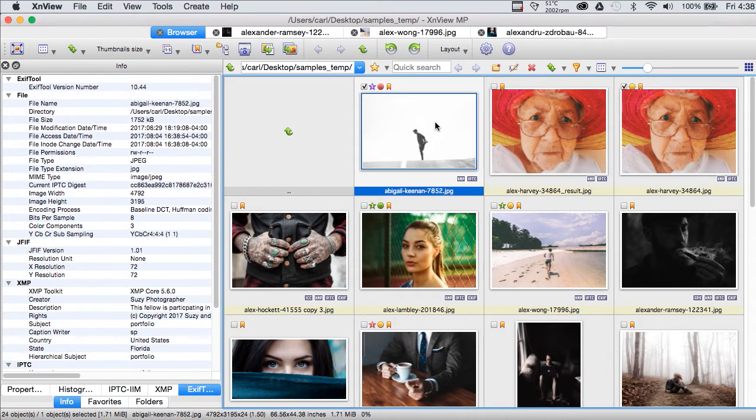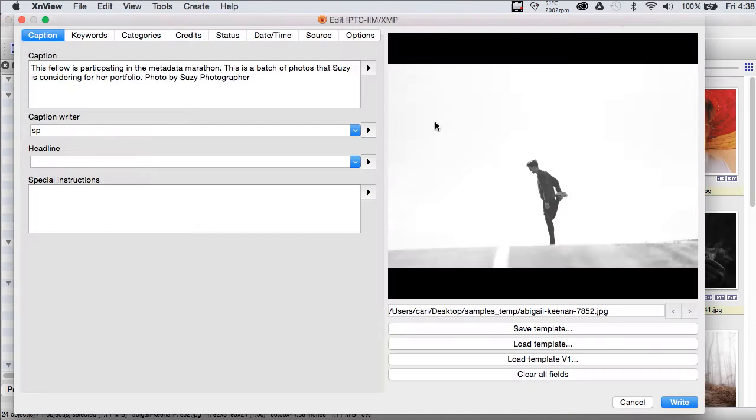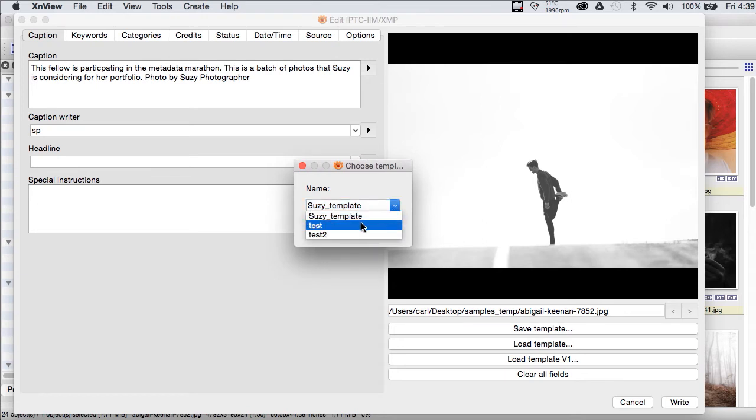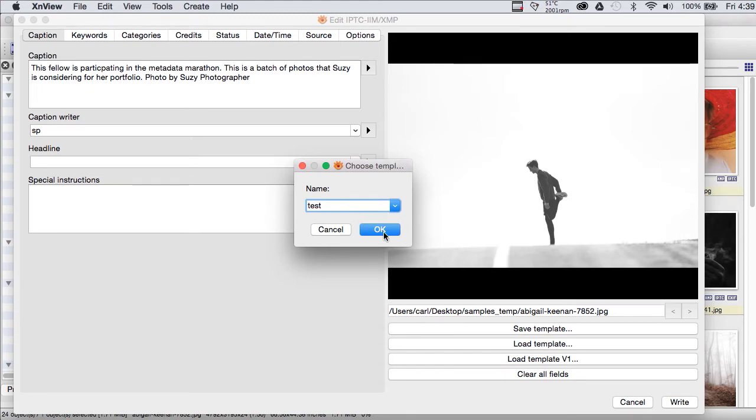Let's go back to our first photo here of the runner. We'll open our metadata editor and we'll save a template of this. Now, saving a template sounds like kind of a lot of work. But, in XNView, you can overwrite a template in the picker.